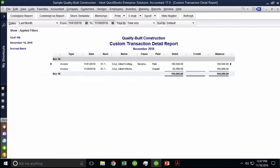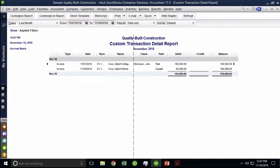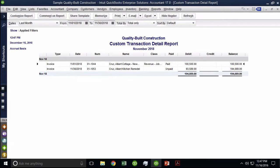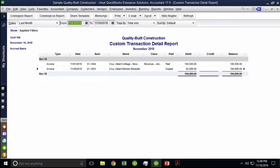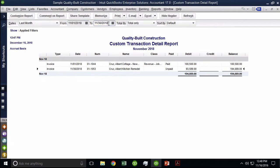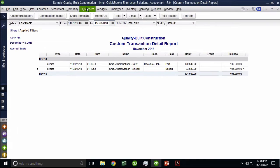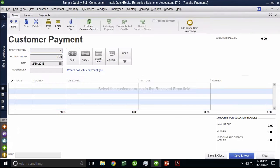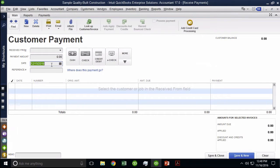So right now, invoice 1053, the second one, is showing unpaid. Now, notice the date range of the reports. This is limited to November 30th of 2018. I'm going to go in and receive a payment against that invoice. I'm going to go to customer, I'm going to click on receive payments, and I'm going to select a December date. So something after the report date.